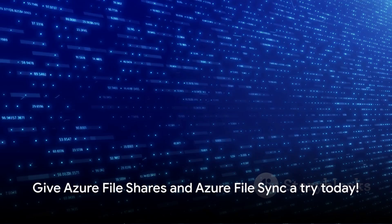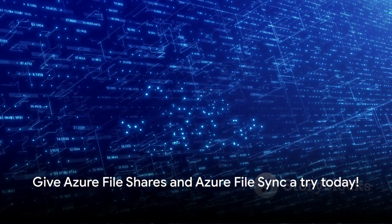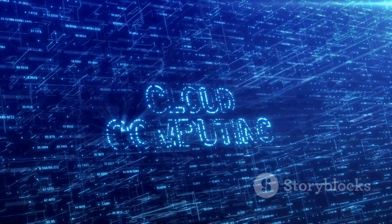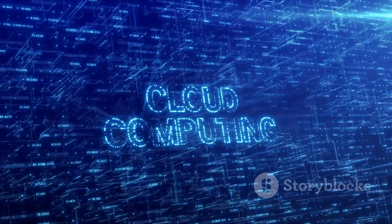So why not give them a try? Who knows, they might just change the way you think about file storage and access.